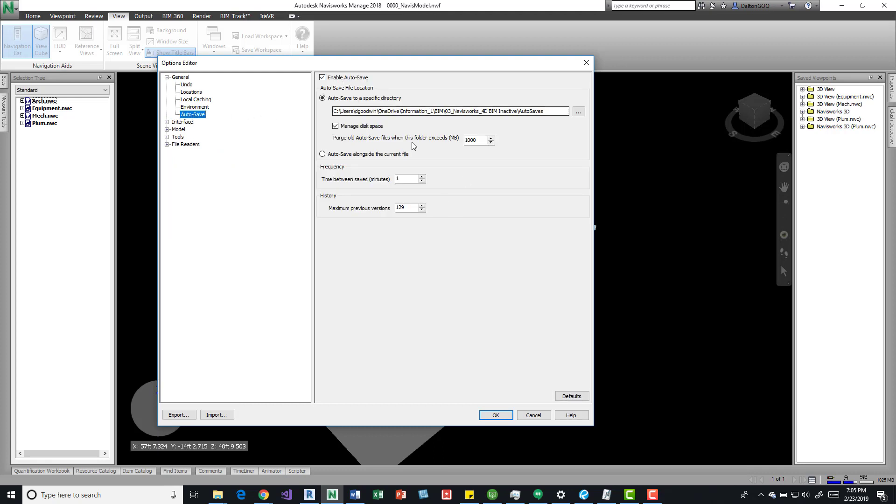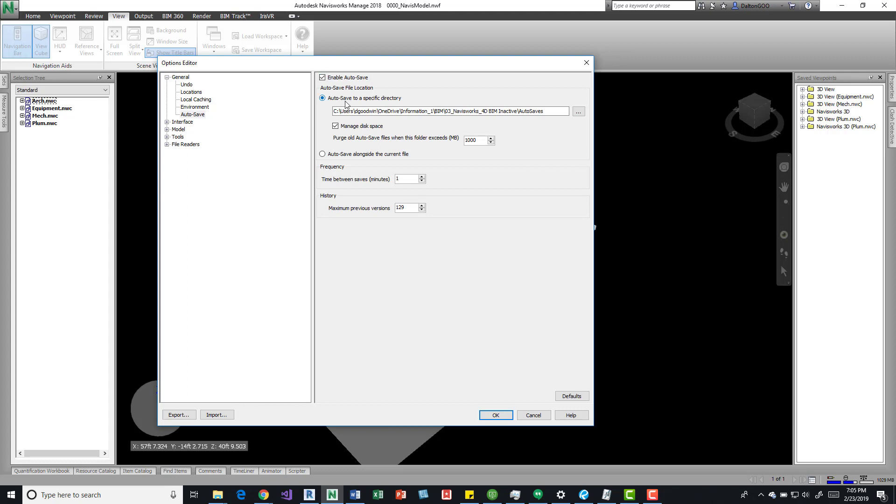We can see you've got some options like enable autosave. I think by default this is actually turned off, but if we come in here and turn it on, we can specify a specific location.